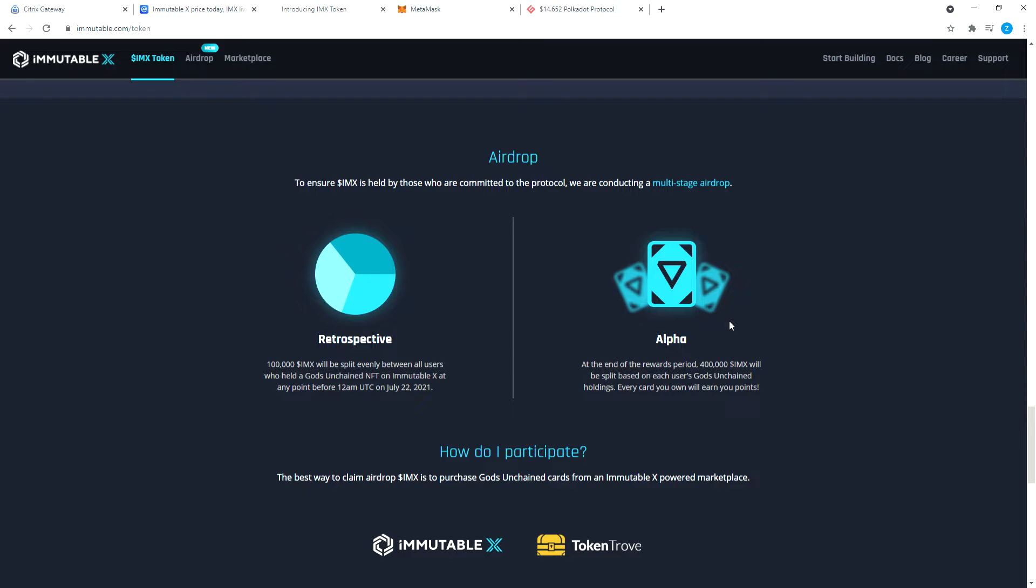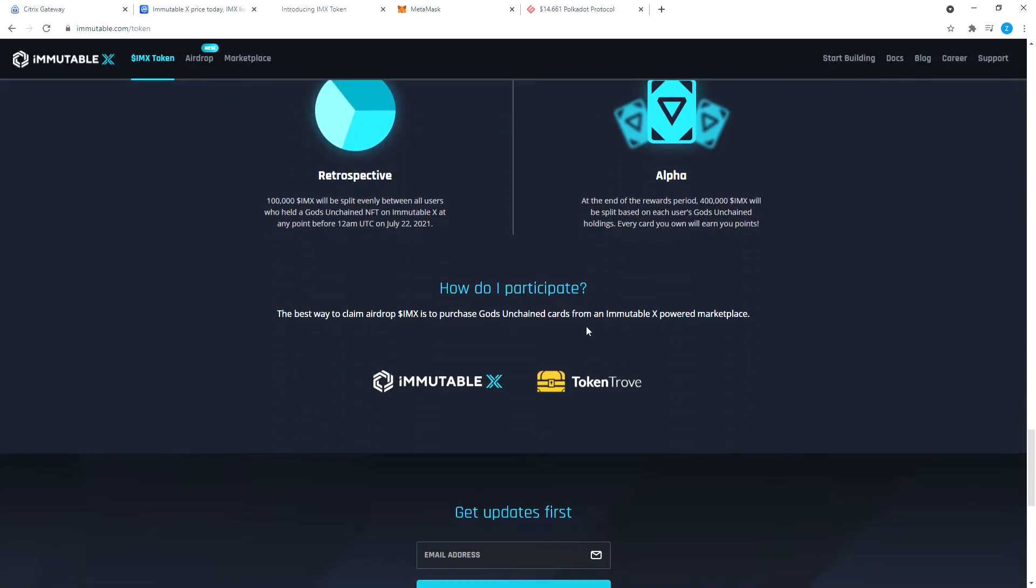If you want some IMX tokens before it goes for sale, maybe you hold some Gods Unchained cards on their platform and you will be airdropped IMX tokens. That's what we're here for today.